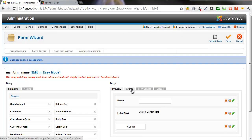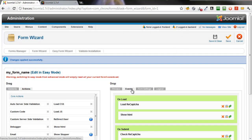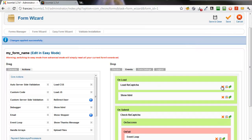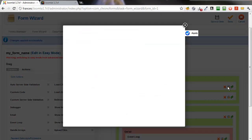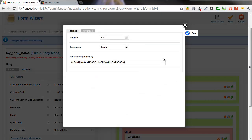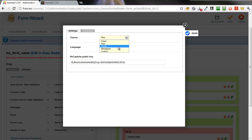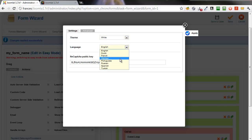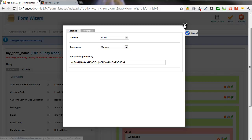We can also change the look of the reCAPTCHA box by editing the load reCAPTCHA action. We'll change the color to white, the language to German, click Apply to save.